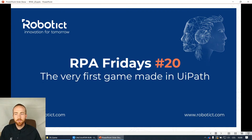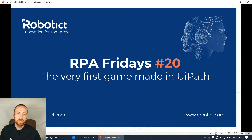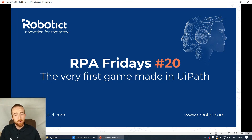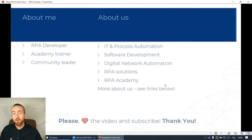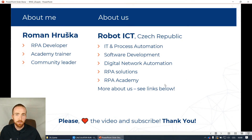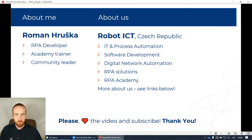Hey, hello and welcome - this is RPA Fridays number 20, and I want to show you the very first game made in UiPath. For those who don't know me, my name is Roman and I'm from Robot ICT company.